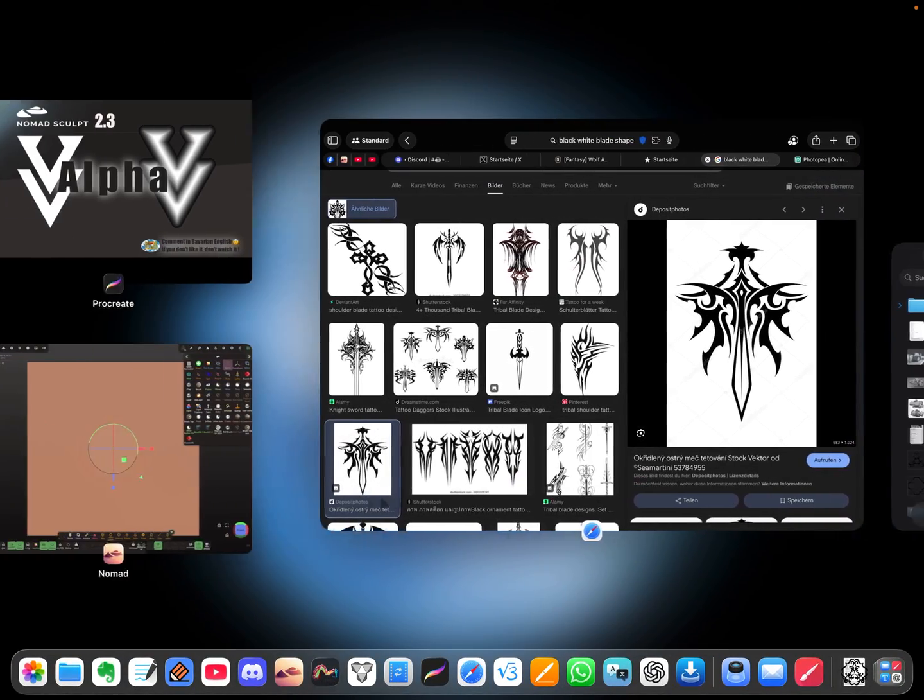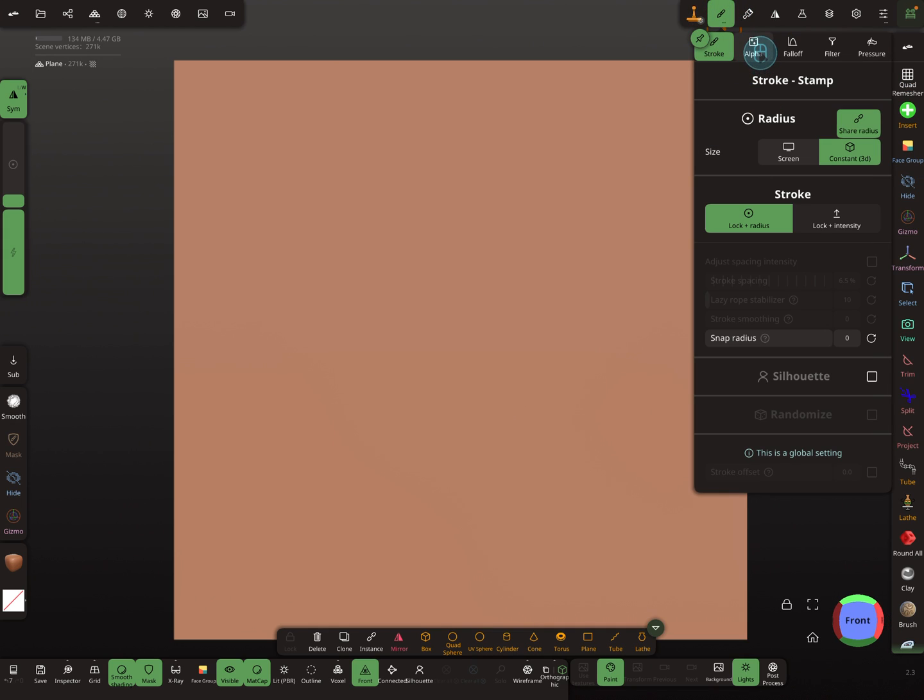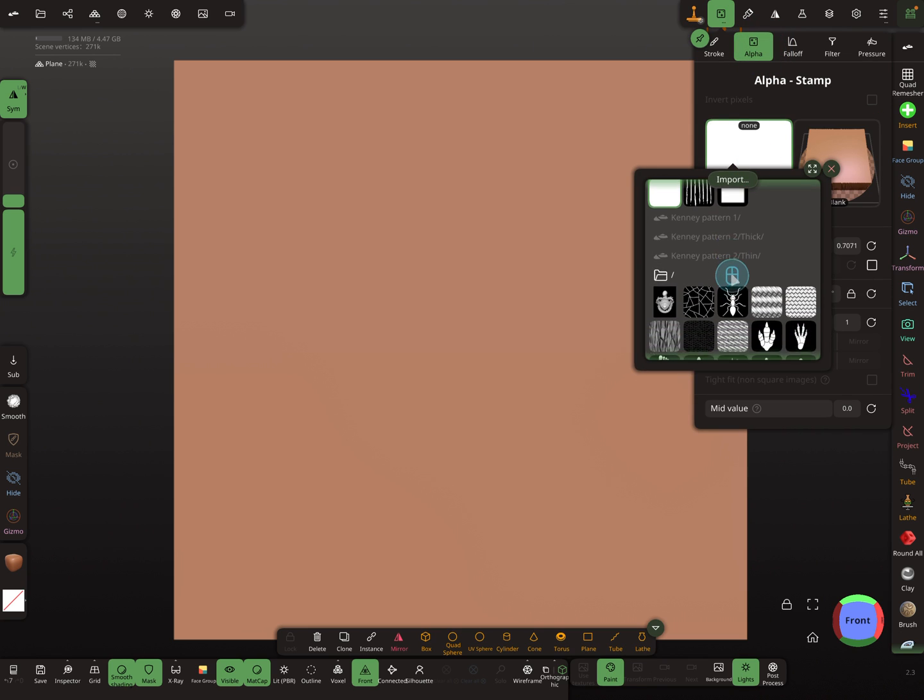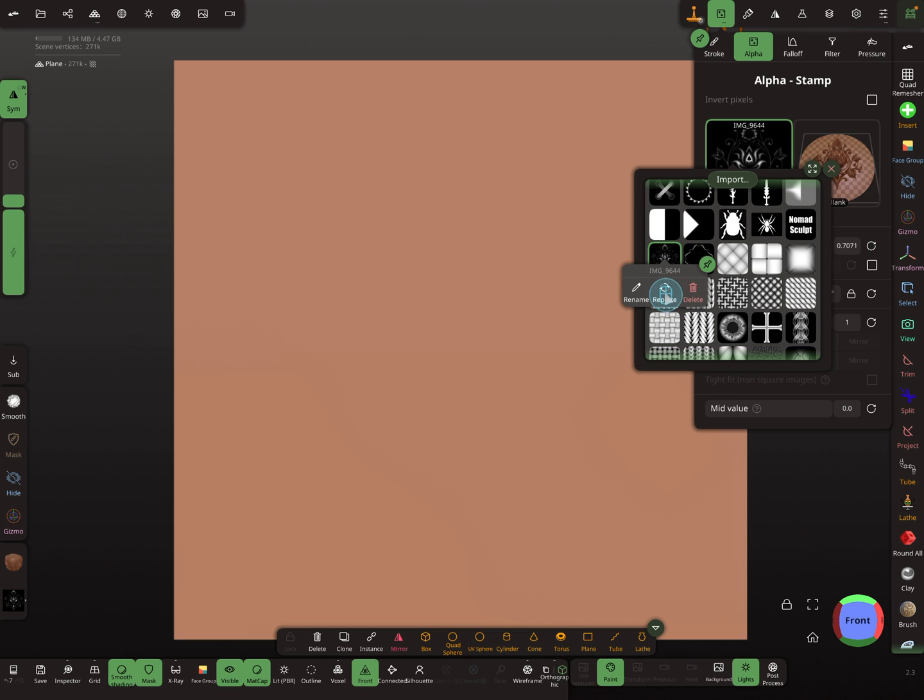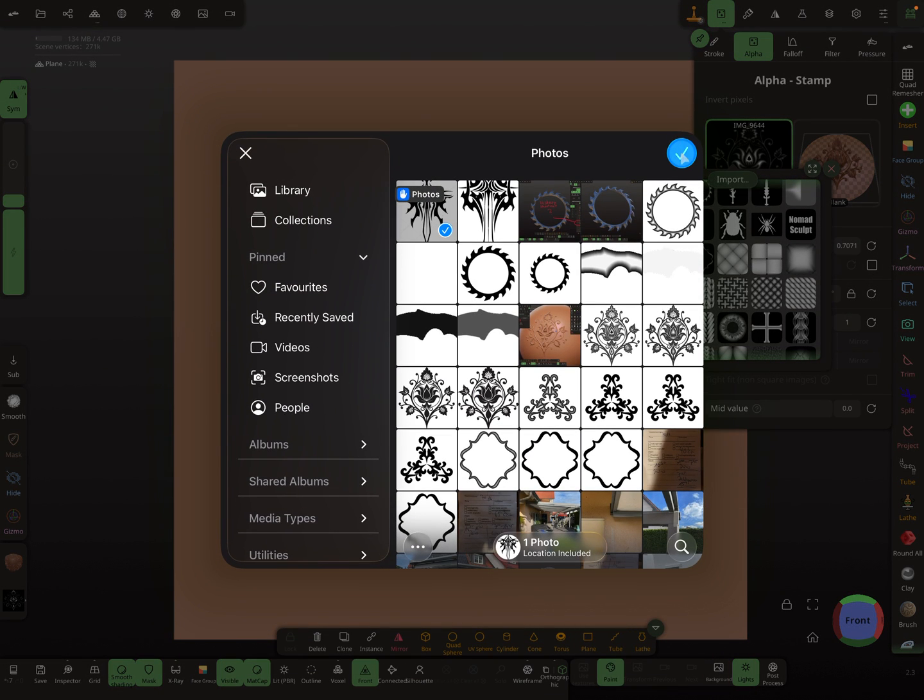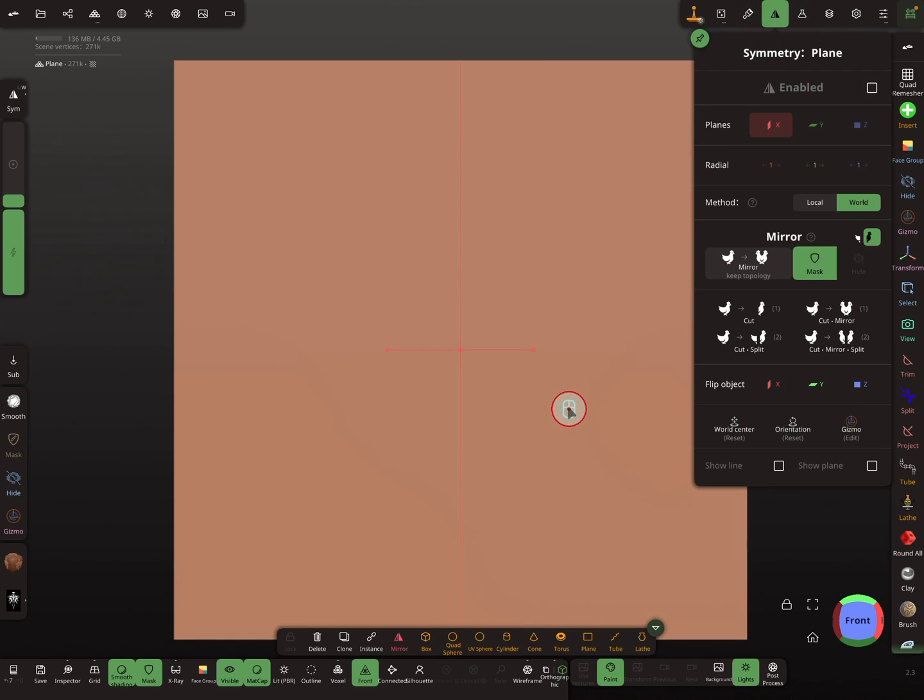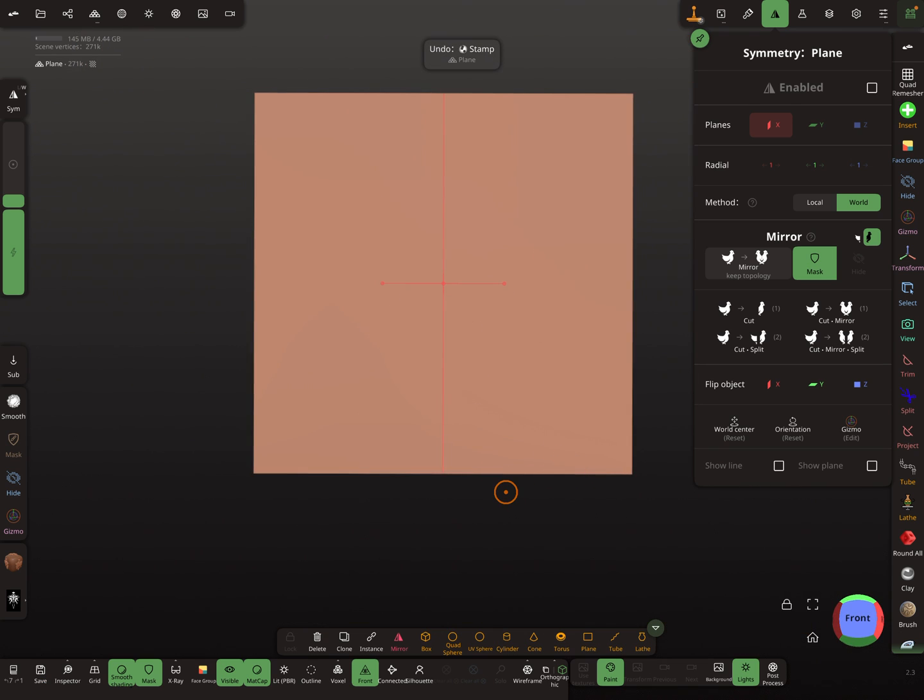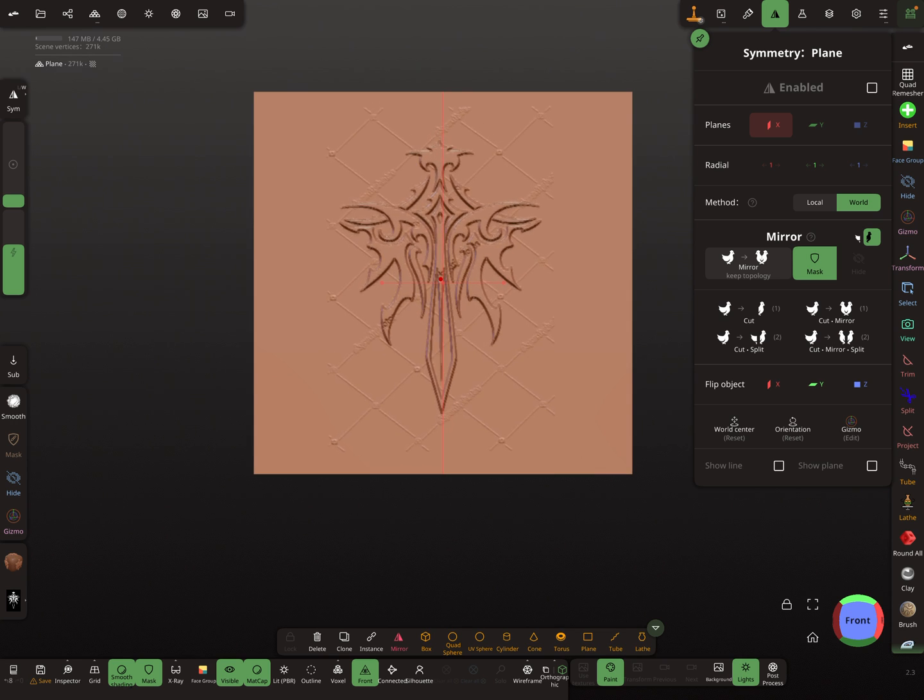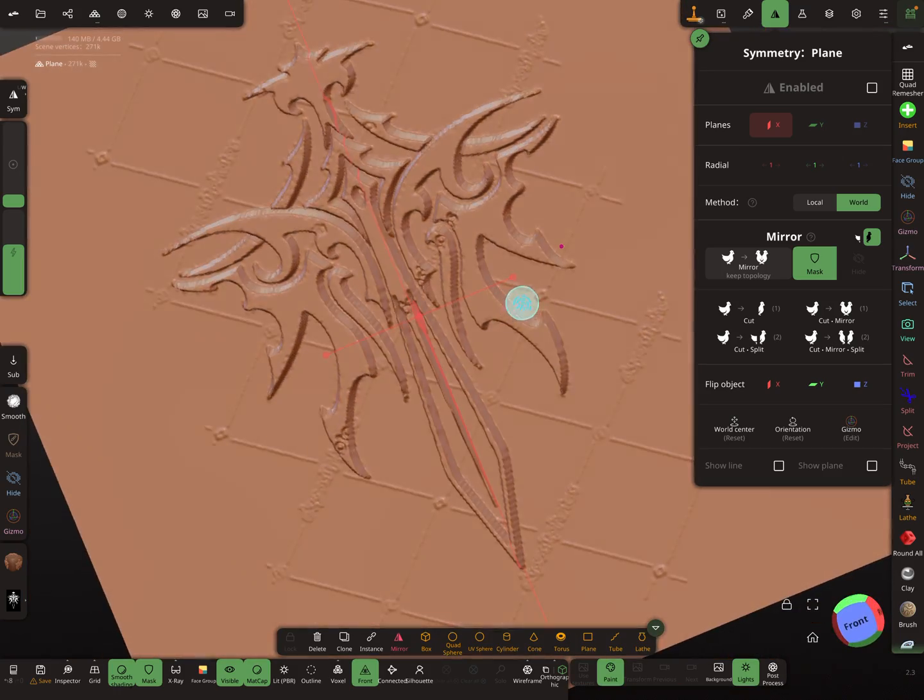Let's test it in Nomadsculpt. This is an alpha, so let's see what we get. I replace the older one. I invert this image and I don't need symmetry for this. At the moment we get this. Not so much intensity. You see here the watermark.